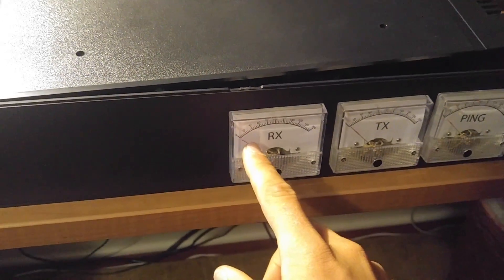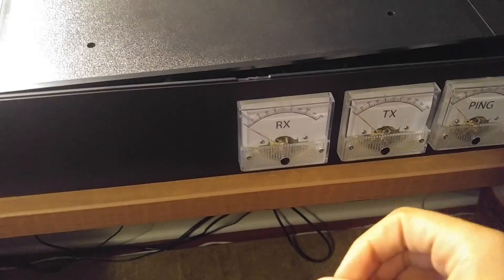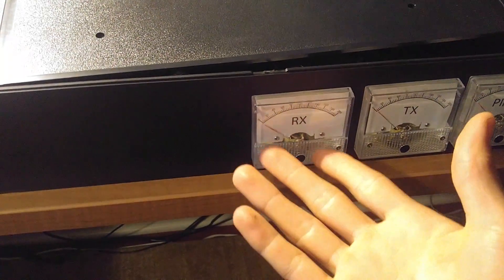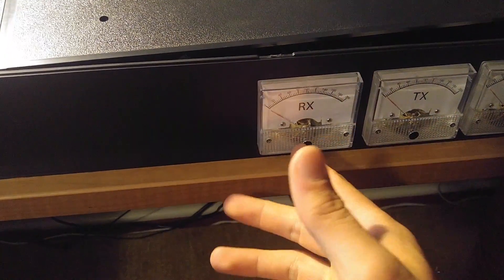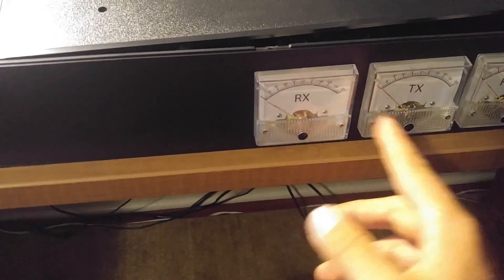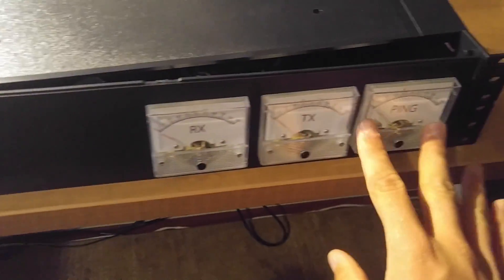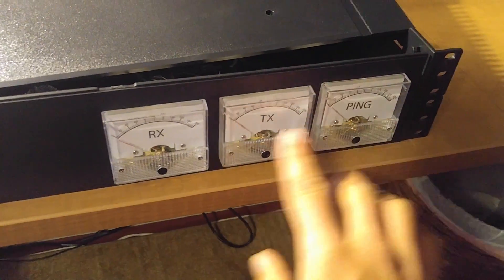So as things are uploaded and downloaded, or at least as the router has throughput, uploaded, download, these meters measure it, and this, of course, just measures the ping.